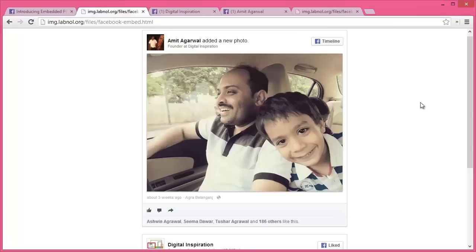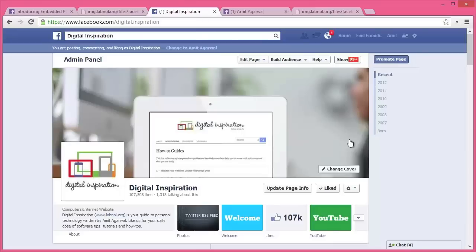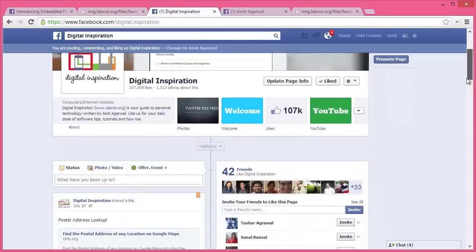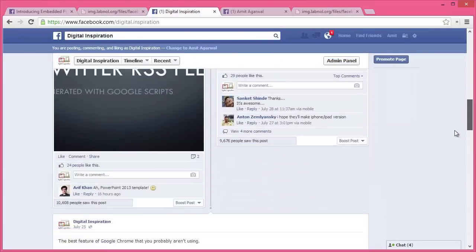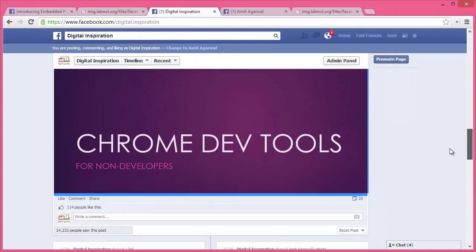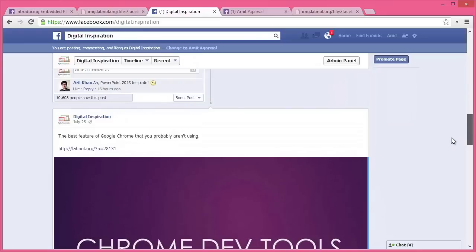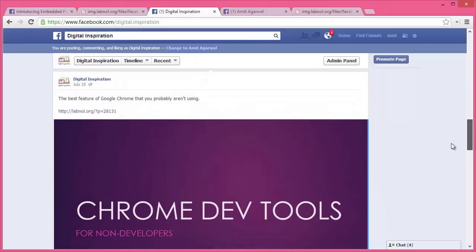So I'll switch to my Facebook page and let's pick one status update or even a photograph that I want to share on an external website. Let's pick this one on Chrome DevTools.